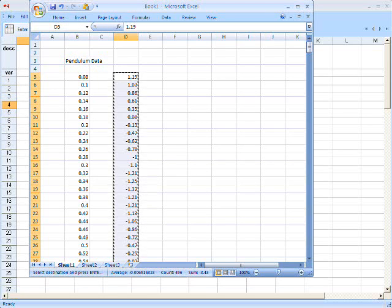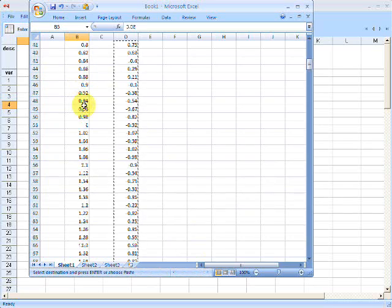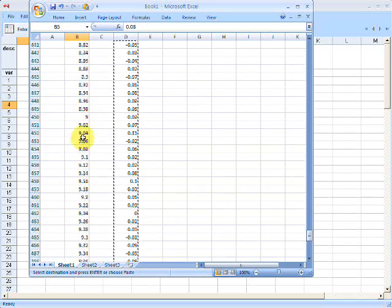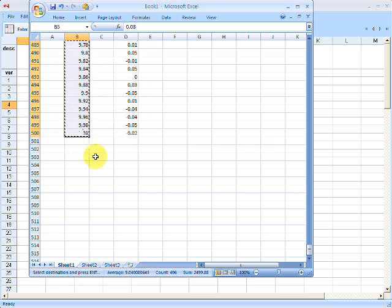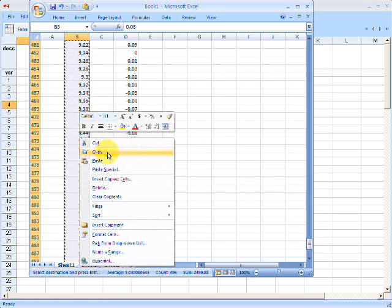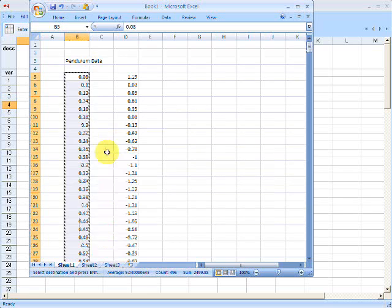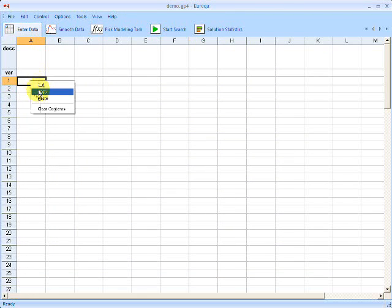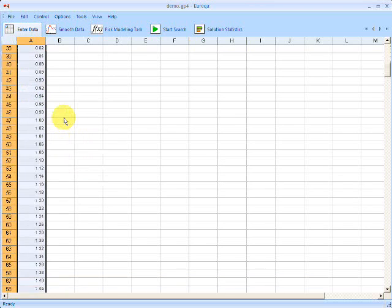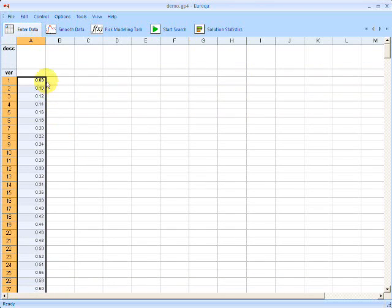So let's jump right into an example here. In Microsoft Excel, I have saved some data of a pendulum. A pendulum is a weight on a string that oscillates and swings back and forth. So if I select that data, I can right-click on Excel, go to Copy. And if I switch back to Eureka, and I click on the first data cell, I can right-click and hit Paste. And now I've pasted data directly from Excel into Eureka.